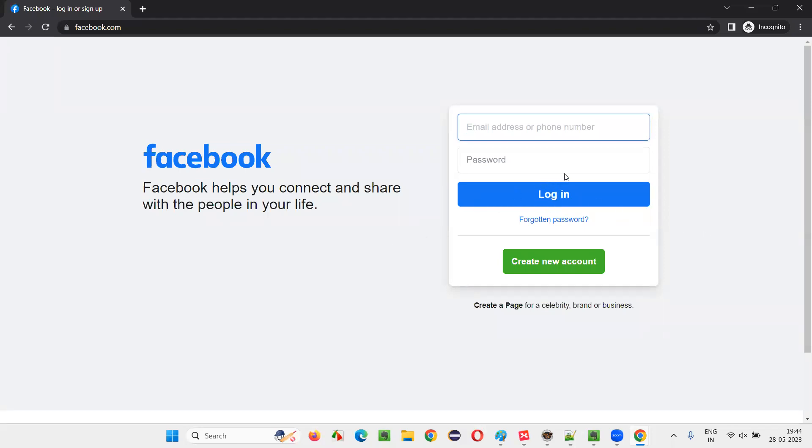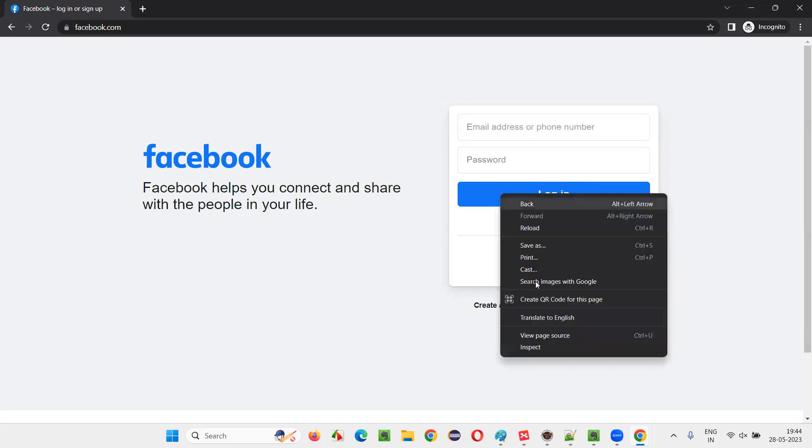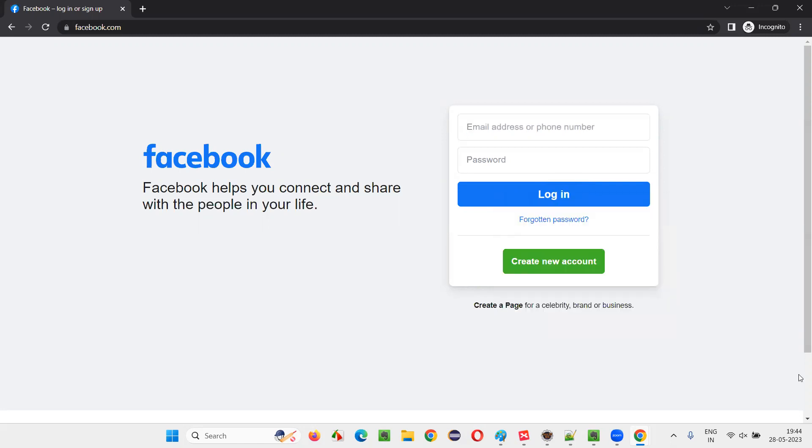With the help of XPath expressions, I would like to locate this button. So I'll inspect this button.